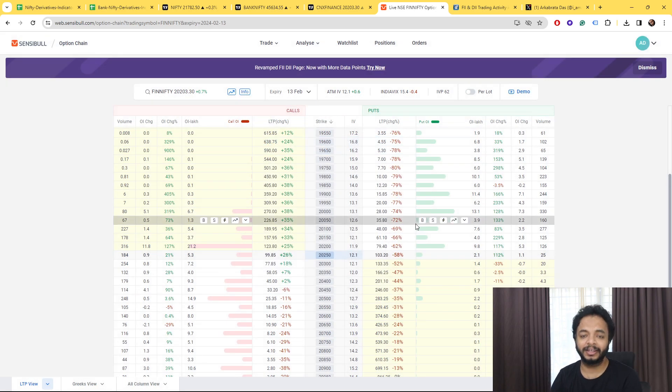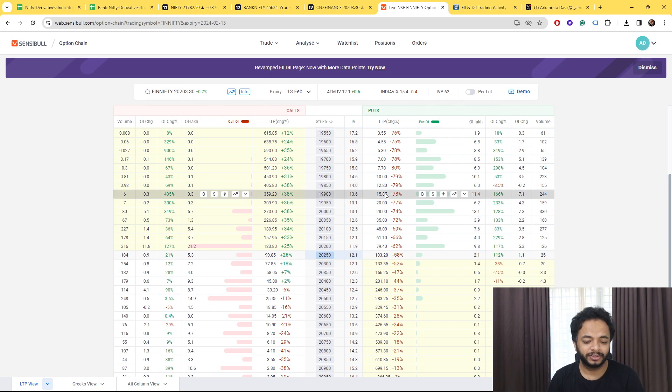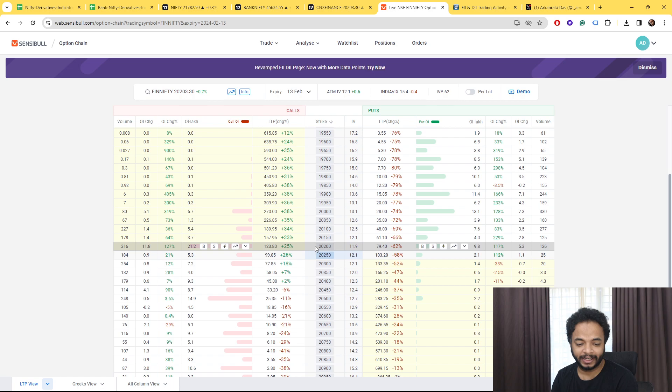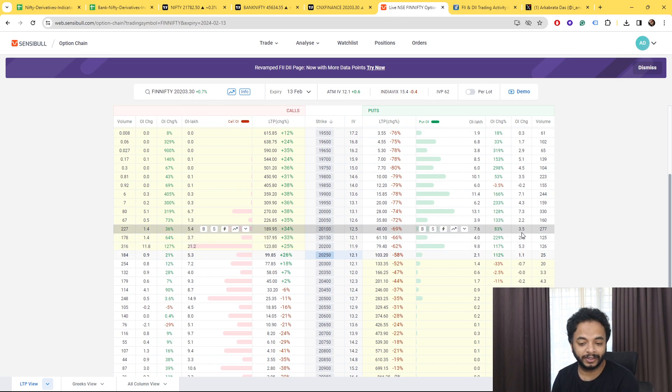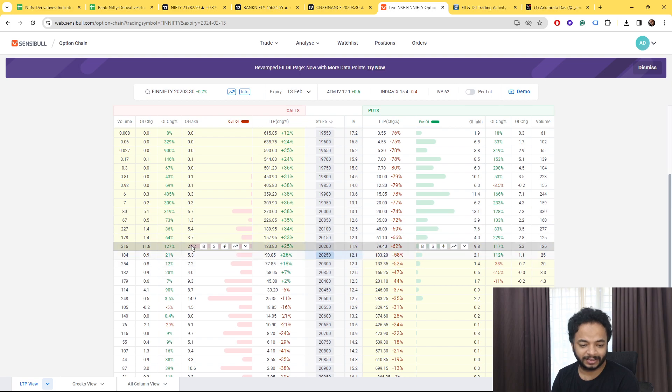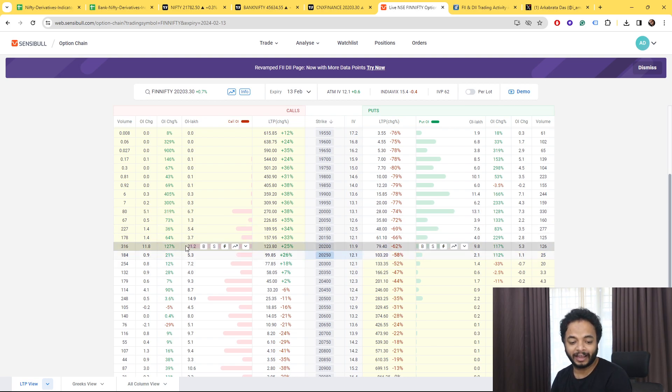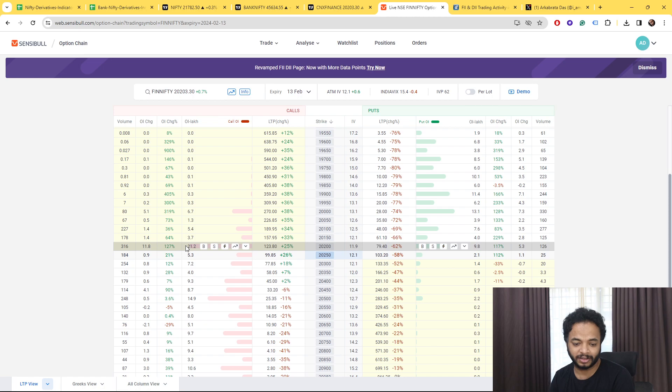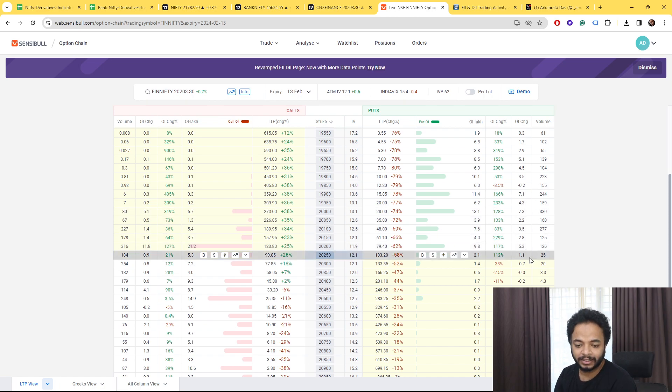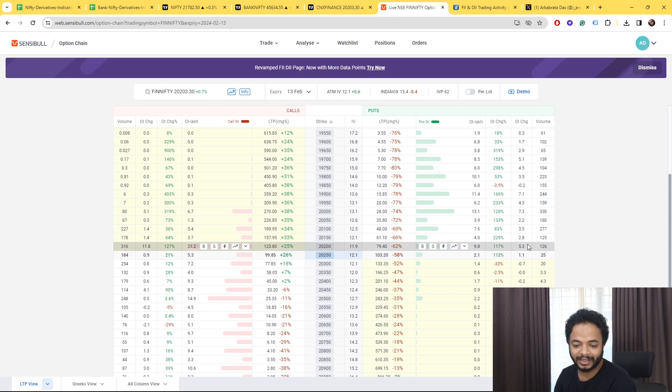Now talking about Fin Nifty, again as you can see in the money call writers are waiting at 20,200 and also talking about this, it's having one of the highest open interest on the call side.